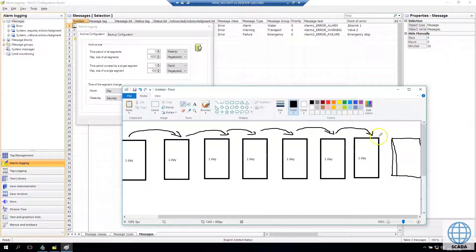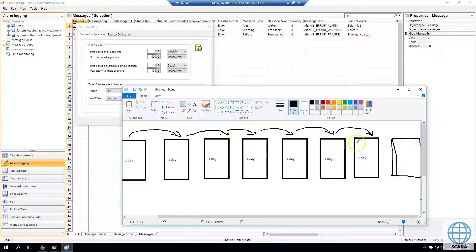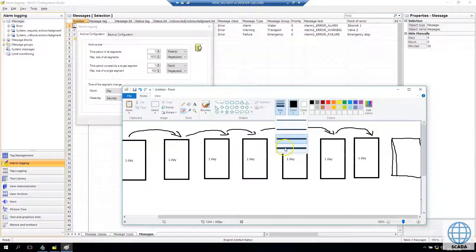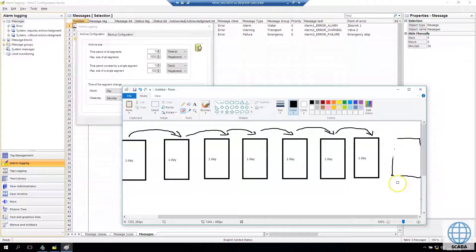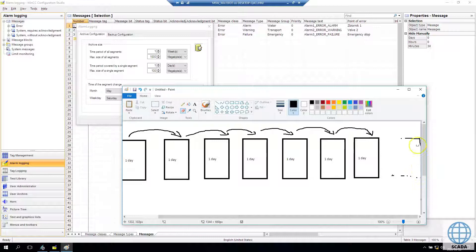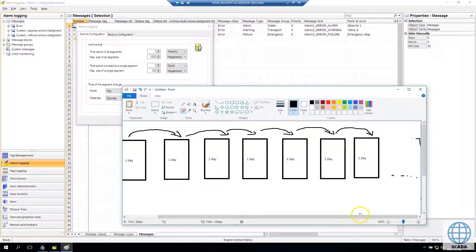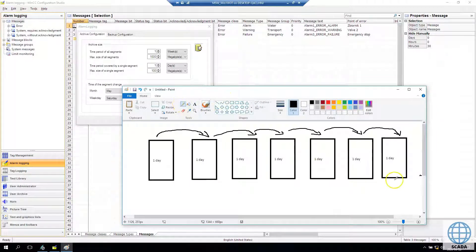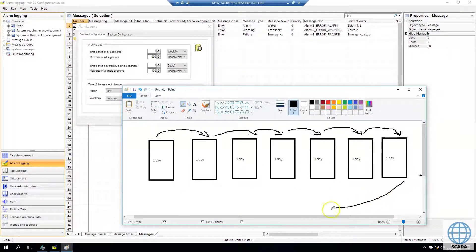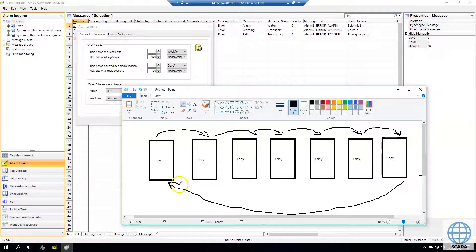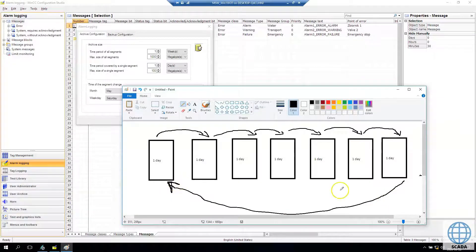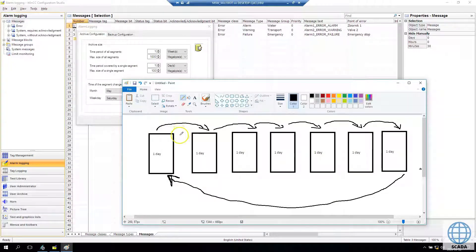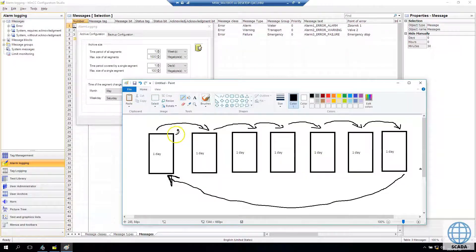Now if eight segments appear in our system we will have some kind of problem because our system max number of segments is seven. So system will make the override of the first segment and we will lose the data if we don't create the backup configuration.